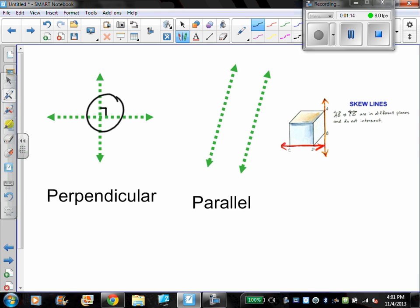A word that's a little bit new is the idea of skew lines. If you imagine the cube drawn on the paper, line AB is going up and down on the side of the cube, and CD is going left and right on the front of the cube. Those two lines are not parallel because they don't have the same slope, but they also will never intersect because they're on different parts of the cube. This is what we call skew lines — not parallel, but also will never intersect.